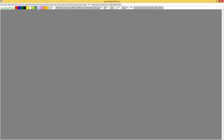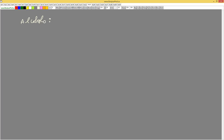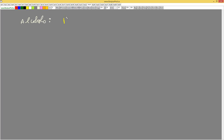Alcohols have the group OH. Alcohol is a very important function. The functional group is the OH, so it will be R — a radical — OH. This is the group: R-OH.